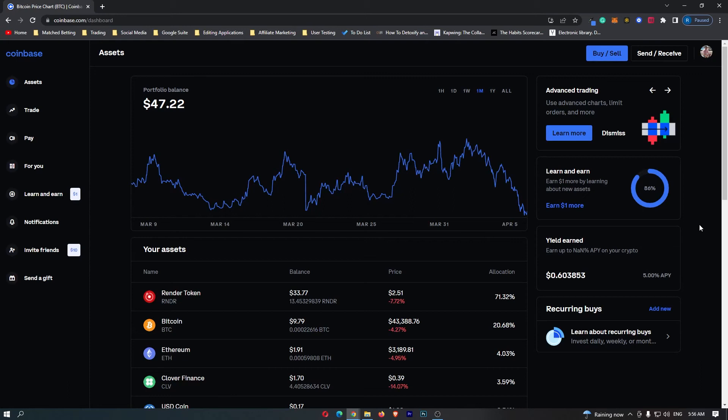How to convert Bitcoin into cash on Coinbase. This video is going to be a complete step-by-step tutorial, so if you follow along by the end of this video you will have converted your Bitcoin into cash.